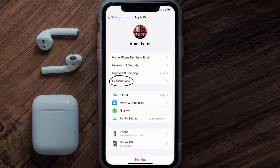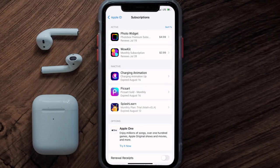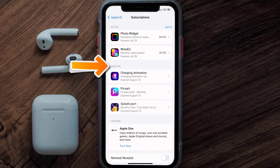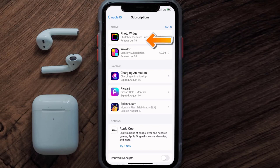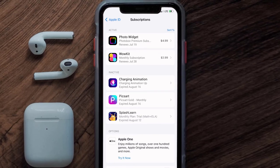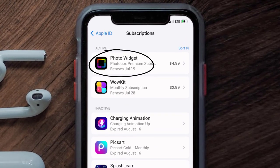From here, you're simply going to choose the Subscriptions option and then give it a moment to load. Over here you'll get a list of all of your active subscriptions, and underneath that are your expired ones as well. You'll also see dates for when that next payment is due to be taken from your account.